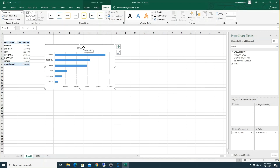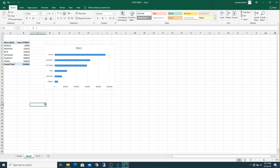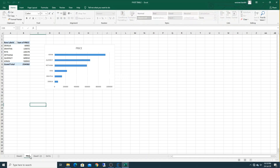Now give the chart a name. Since we are calculating price per salesperson, rename the chart title to Price by Salesperson. Then rename the sheet name as well. To reuse the formatted sheet, copy it by holding the Control key and dragging the sheet — the same sheet will be copied. Rename the first sheet as Price by Salesperson.